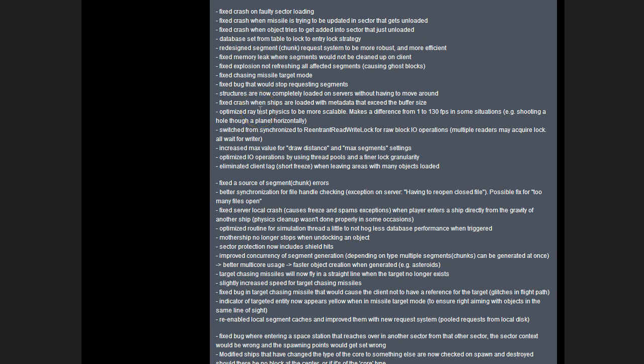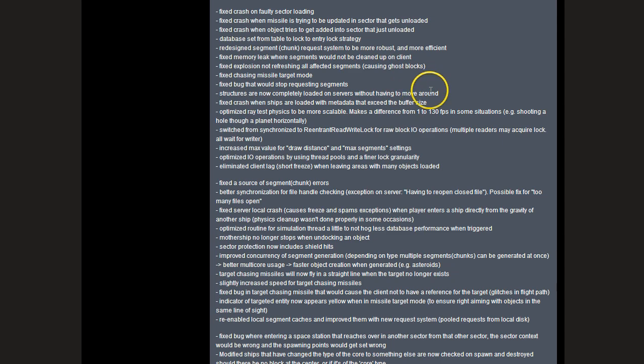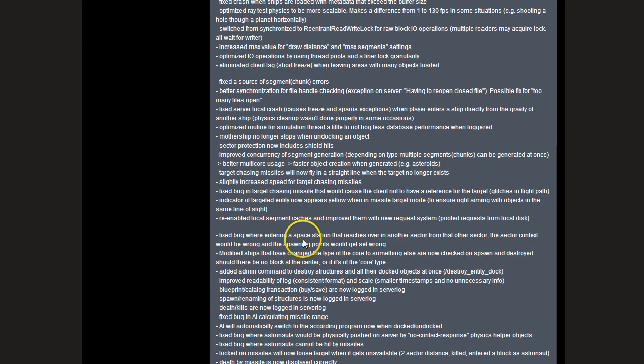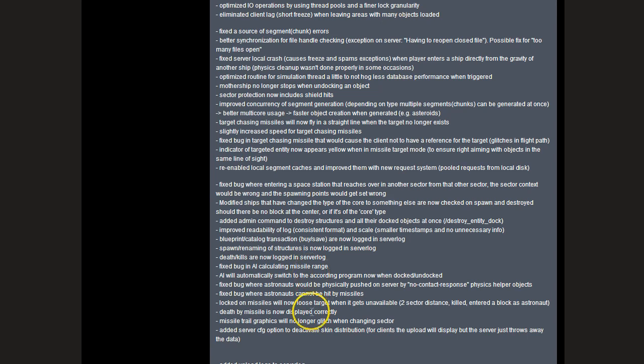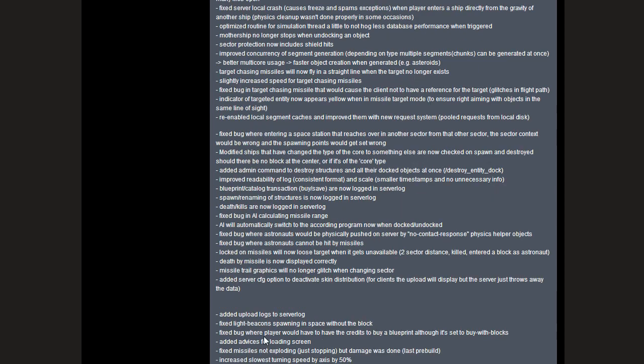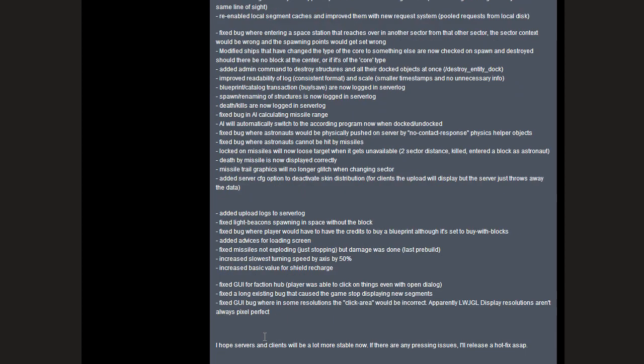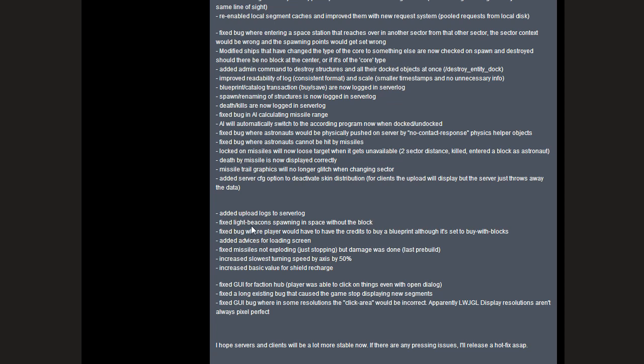Structures are completely loaded on servers without having to move around, which is slightly different. The main points being upload logs on the server logs, you can see exactly what's going on there. Increased the slowest turning speed by axis by 50 percent, so the new turning speed changes have been buffed quite considerably. And then the basic value for shield recharge was increased, so you might want to check some of your older ships because your shield recharge may have improved somewhat.